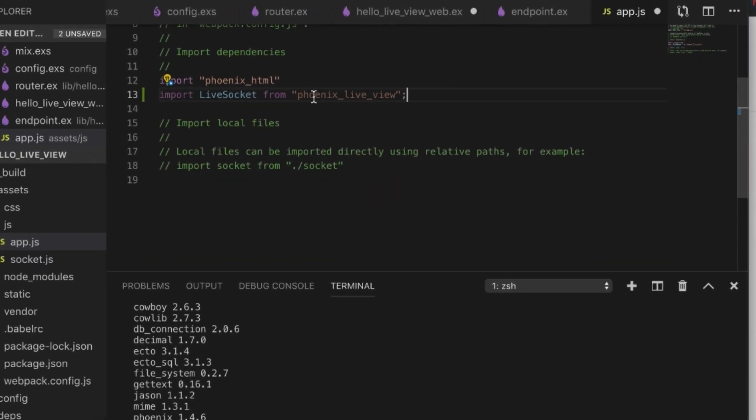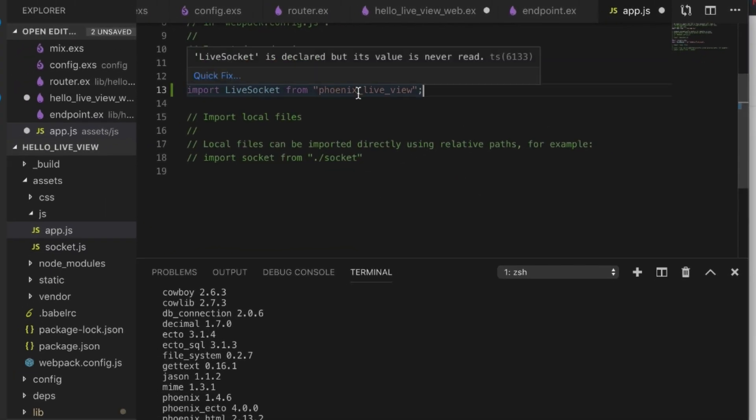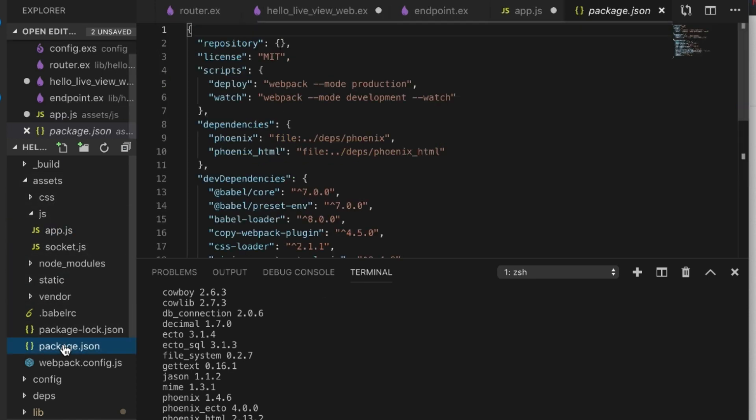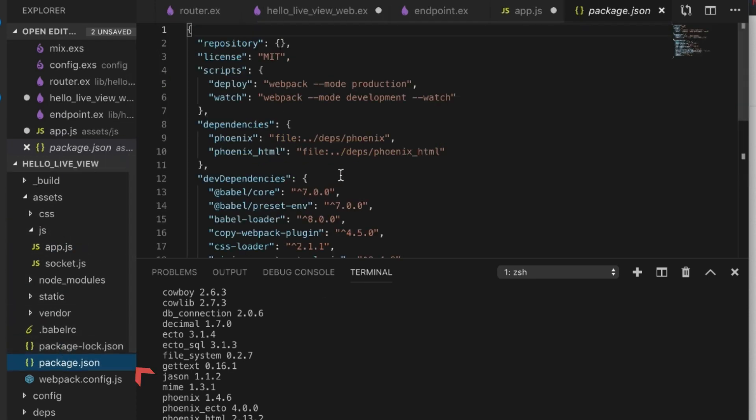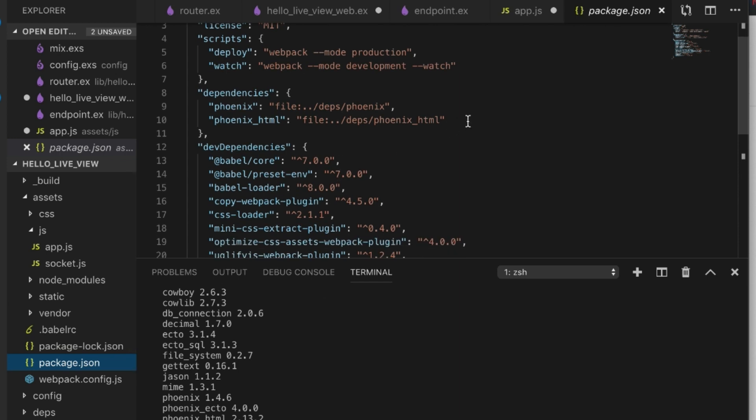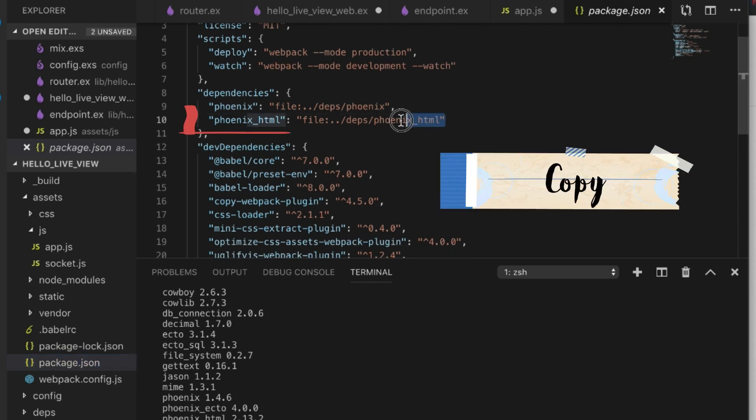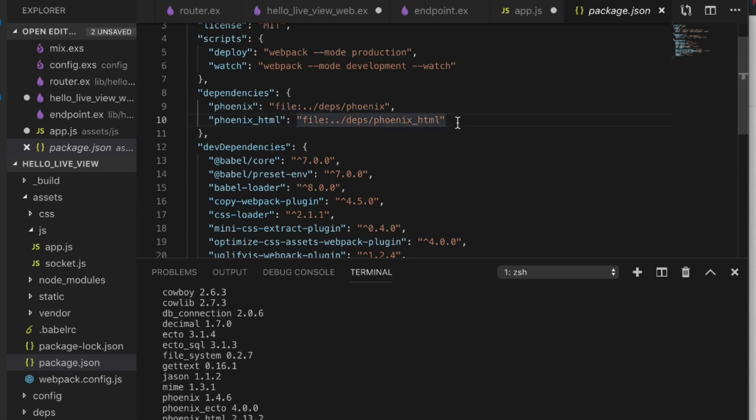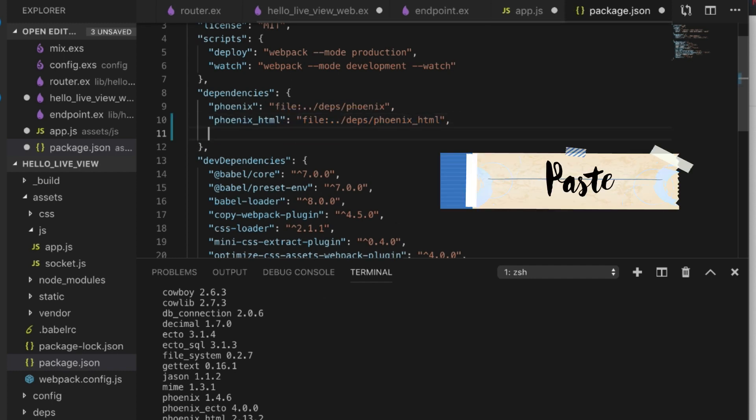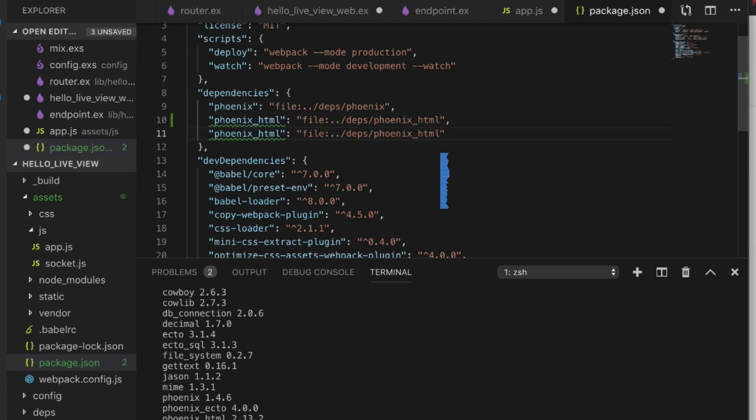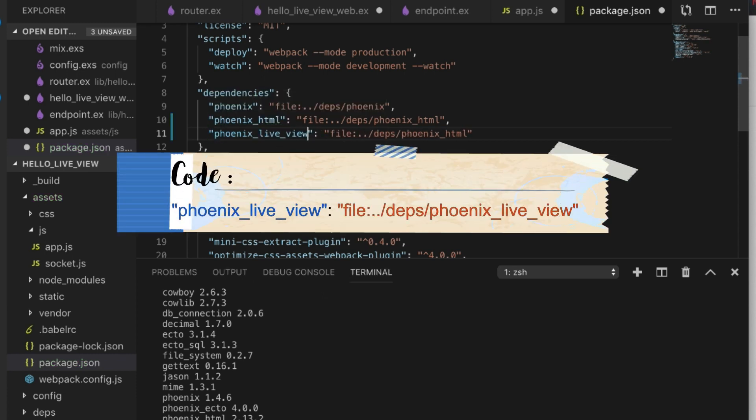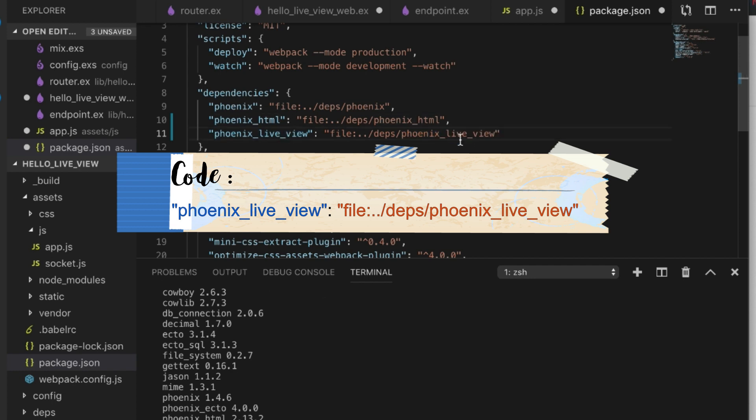Before I forget, there is one thing we need to do. You see this is grayed out. I almost forgot this step. We need to go to our package.json file, grab this, copy this, change this part to be live_view, and add this here.